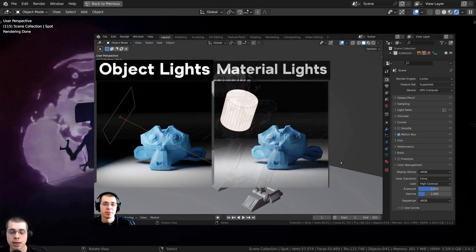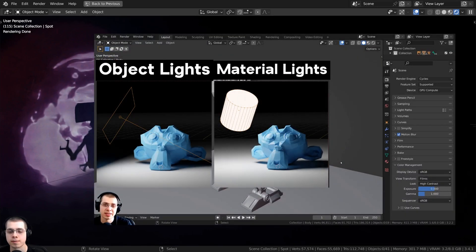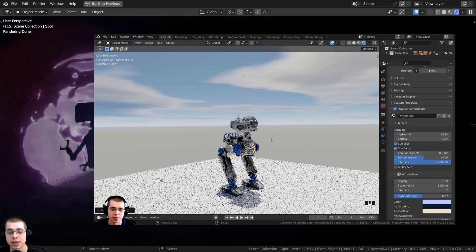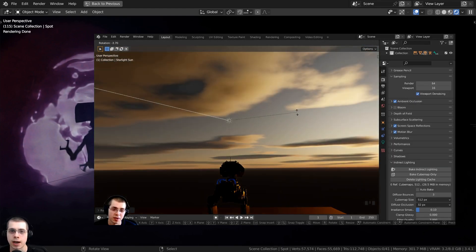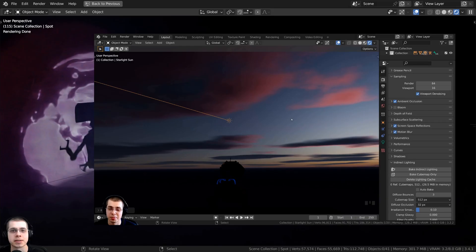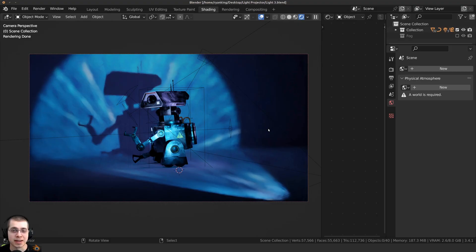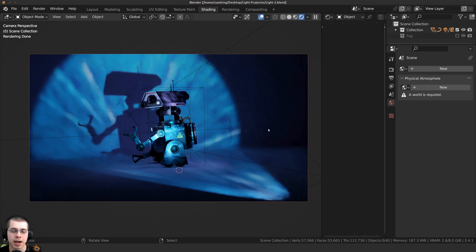In that video, I go over many different basics of lighting in Blender — different types of lights, sky lighting, and how to light basic scenes. Before we start, I wanted to let you know about an amazing Blender add-on for getting realistic skies, sky lighting, and deep space backgrounds: the ProAtmo Blender add-on.